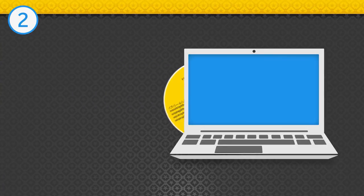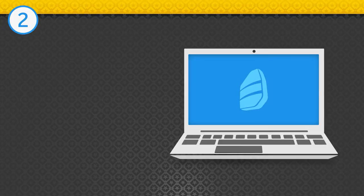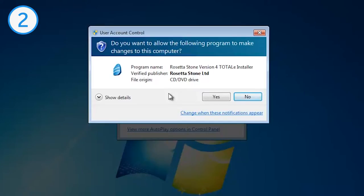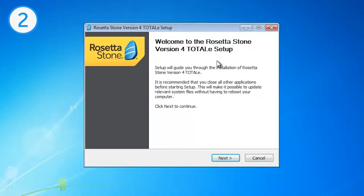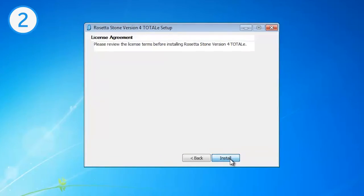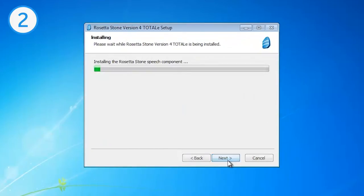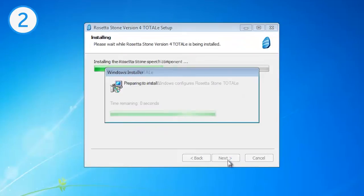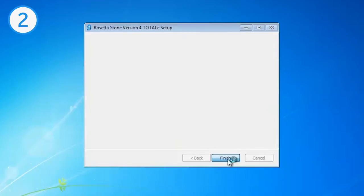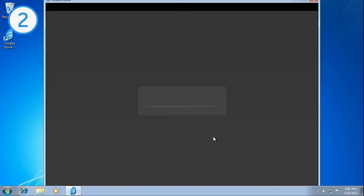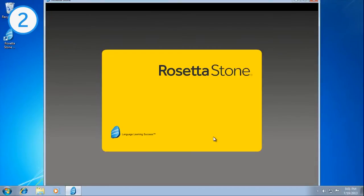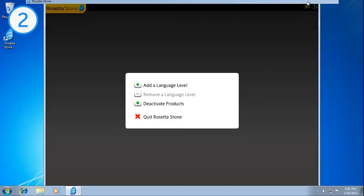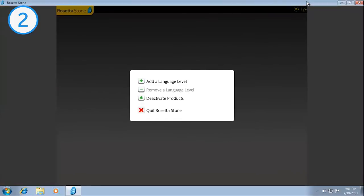Insert the disk into your disk drive and wait for the autoplay window to appear. Follow the instructions on the Setup window and wait for the installation to complete. Click Finish and the Rosetta Stone program will open. Click the Maximize button to fit the program to your screen.